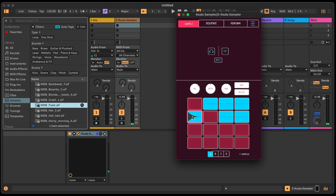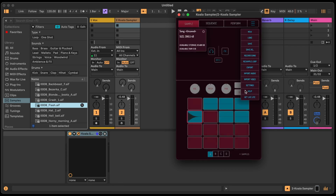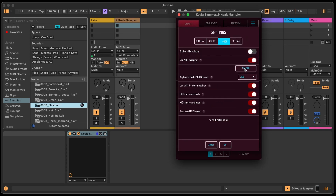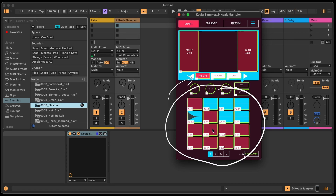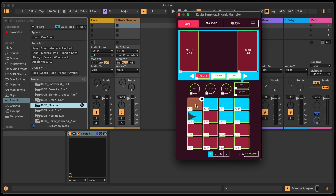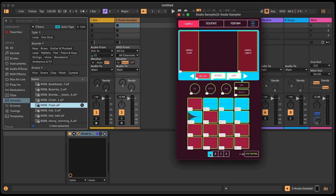If you want to map this to a MIDI controller, you have to do it inside the app. Go to Settings, click MIDI right at the top, then click 'MIDI Map.' Now all the parameters become mappable — even across different spots in the interface. To map something, just click on it and then tap a button on your MIDI controller.